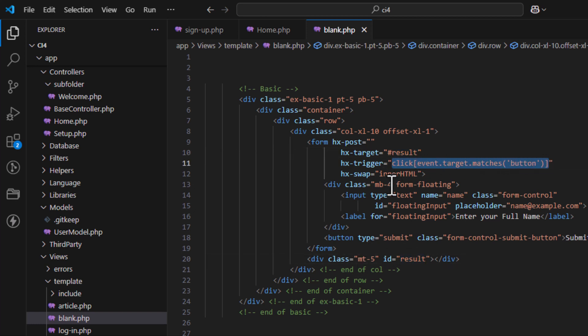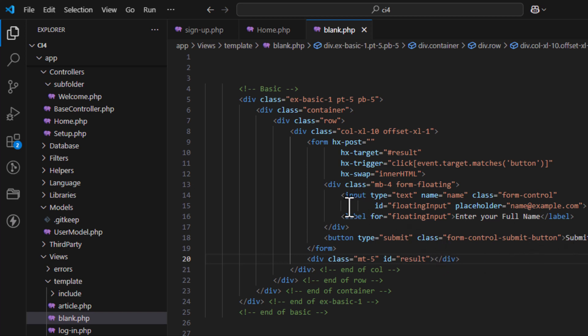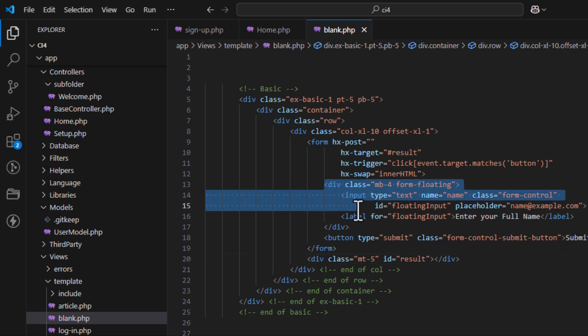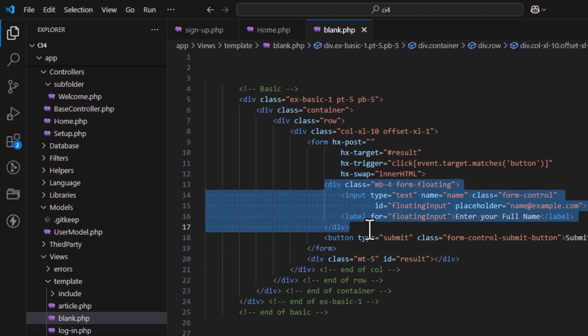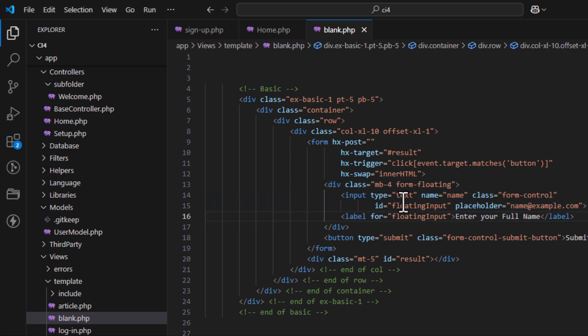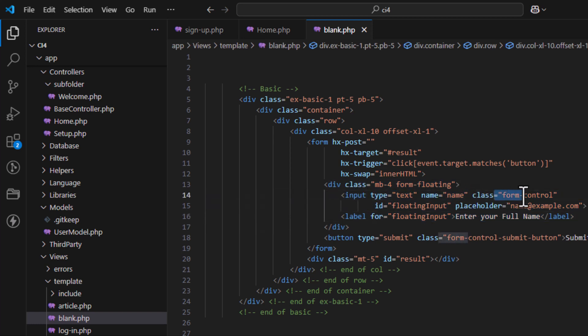In our HTML, whatever we are getting, we will just take the input and display the output as a result — whatever input we are getting. So let's see how it is harmful to us.